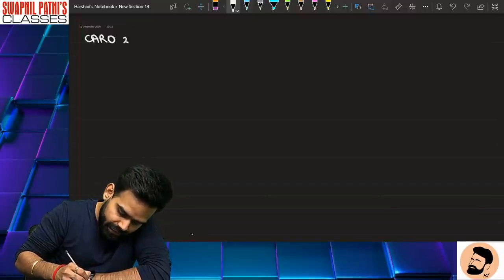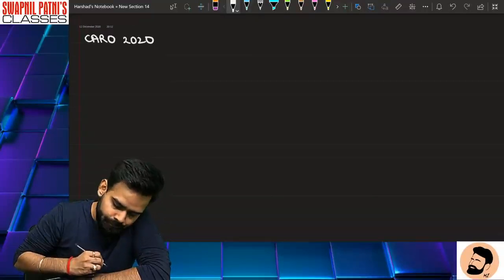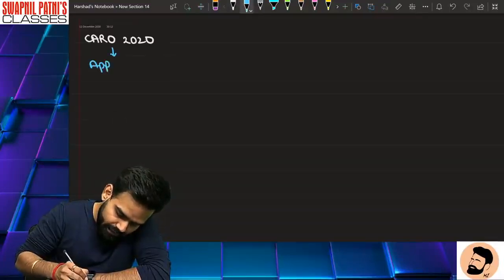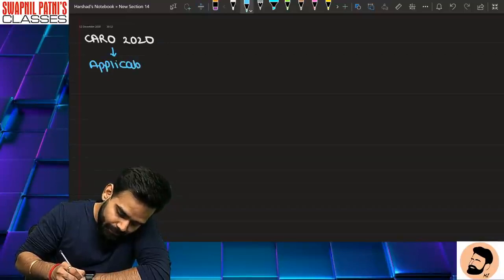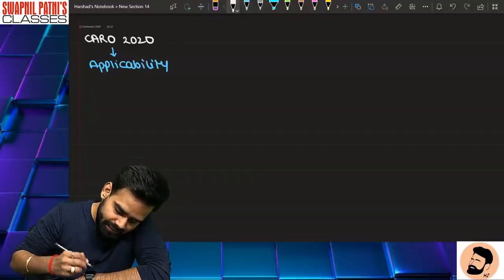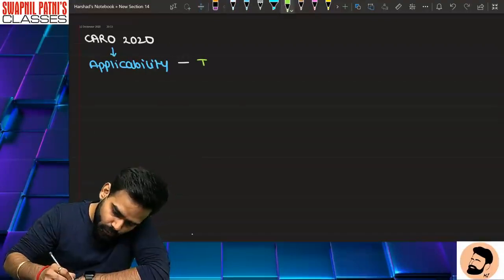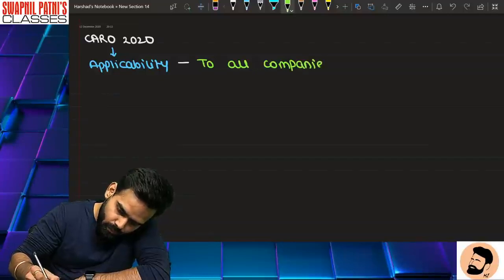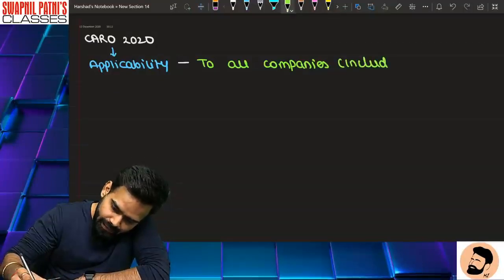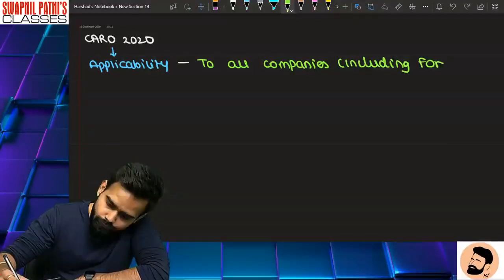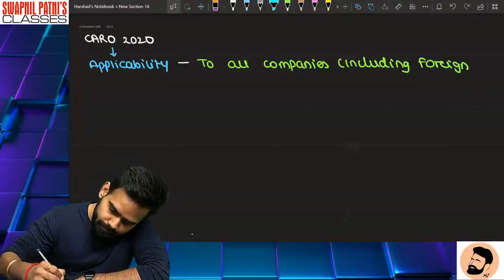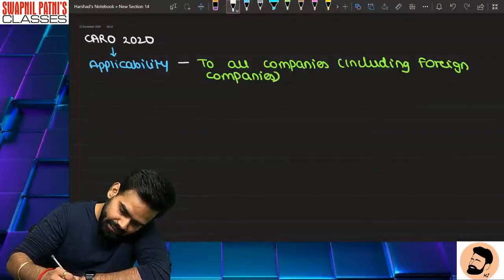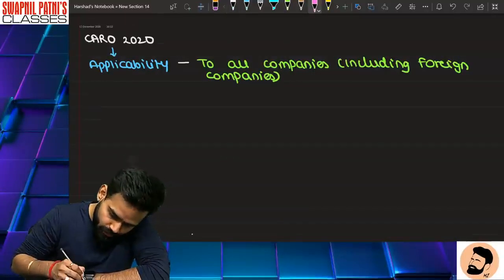So we are discussing CARO 2020. CARO 2020 ki applicability - it is applicable to all companies including foreign companies. But there is one very important point - 'except.'